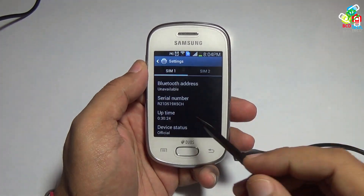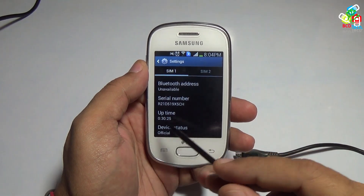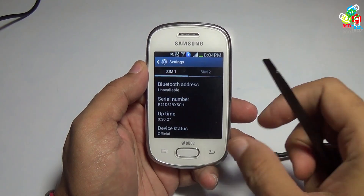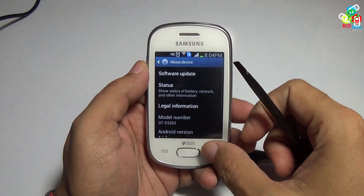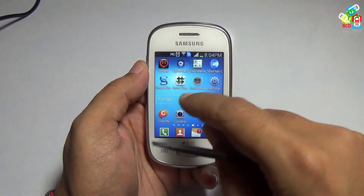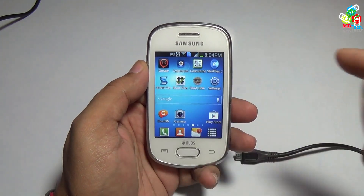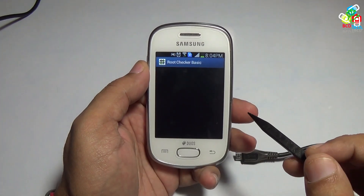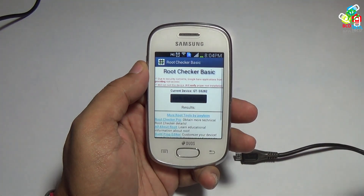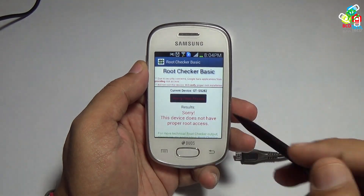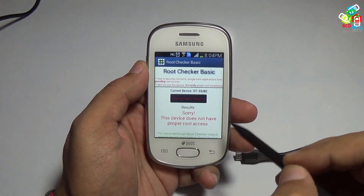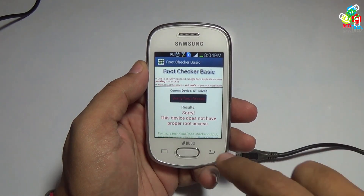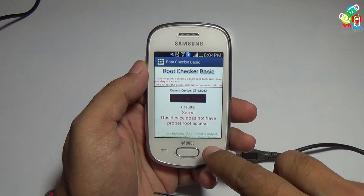Now I will show you the status. The status of this device is official. And I will show you the root status of this device — as you can see, the root status clearly states that the device is not rooted.